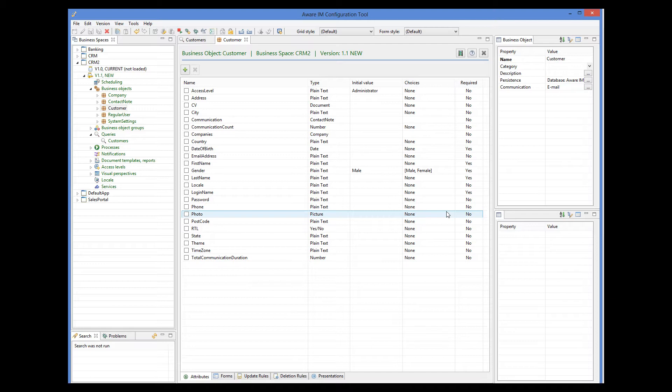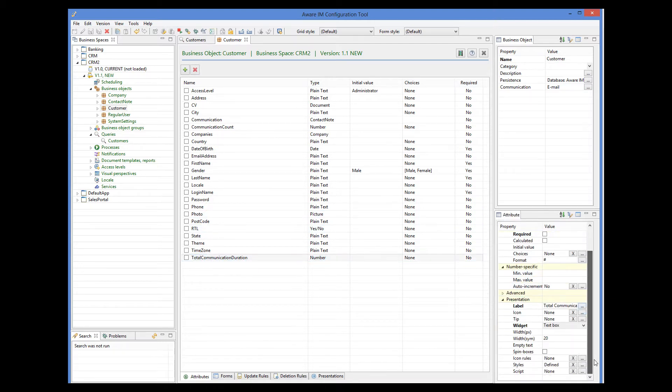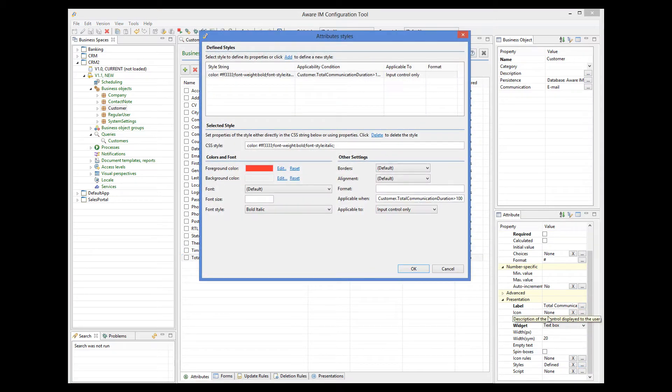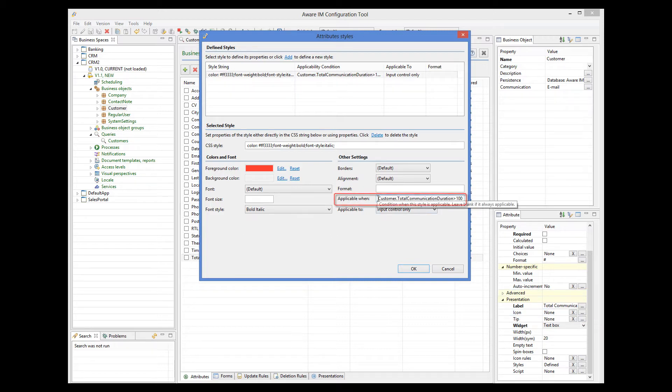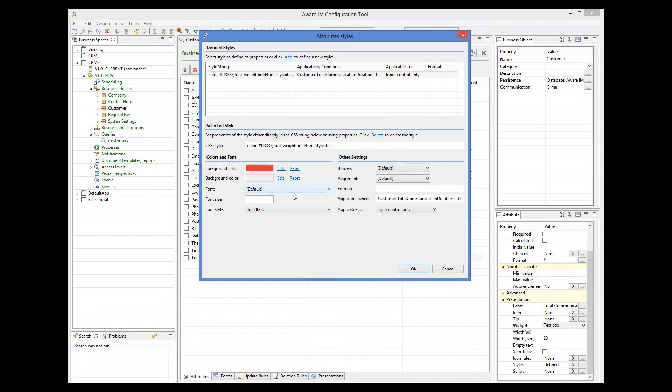If we select the total communication duration attribute and go to its styles property, we will see that I have added a style with the condition that customer total communication duration is greater than 100. And in this case, an attribute is displayed with a red foreground color with bold italic font style.